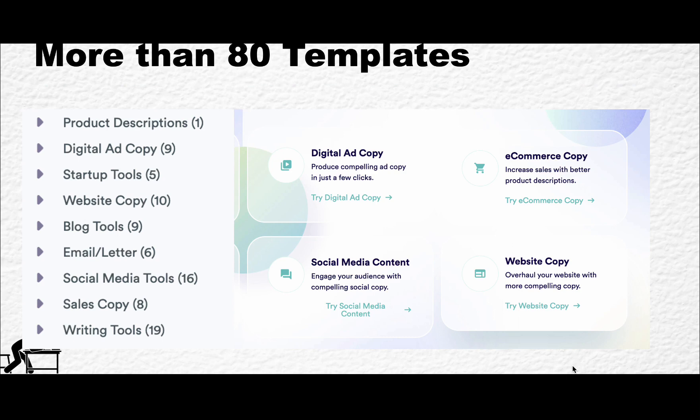Copy.ai has more than 80 templates. Some of those templates I have never seen anywhere else, but you know me, I won't be focusing on templates too much.